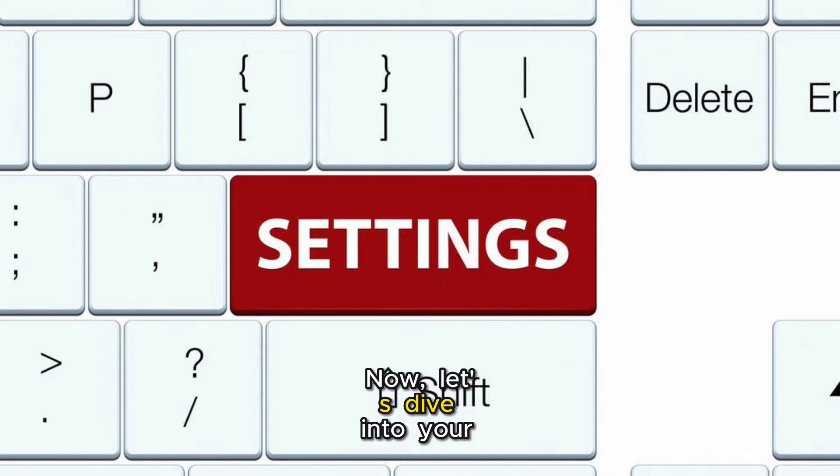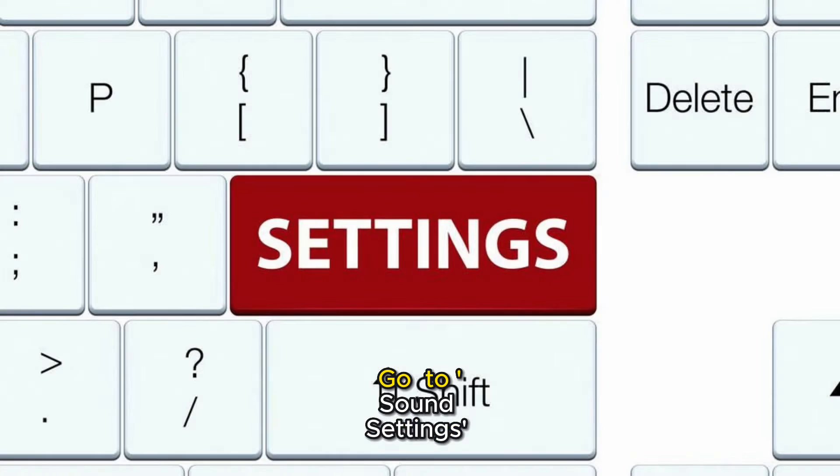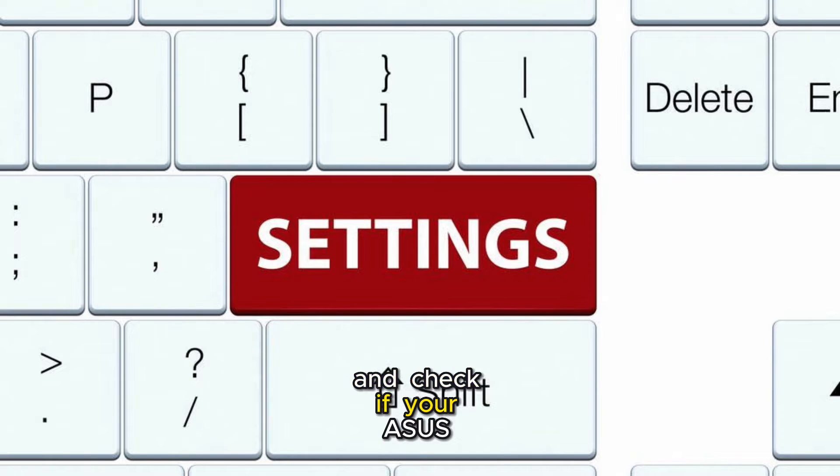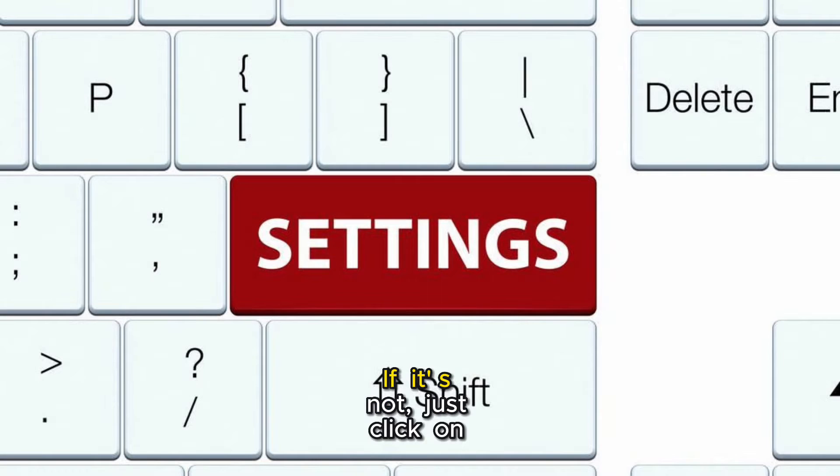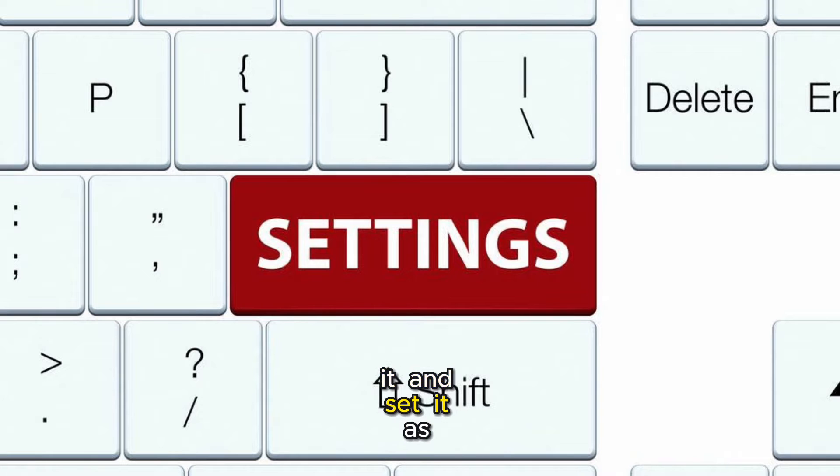Now, let's dive into your computer's settings. Go to Sound Settings and check if your ASUS monitor is selected as the default playback device. If it's not, just click on it and set it as default.